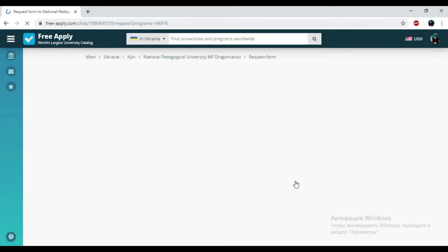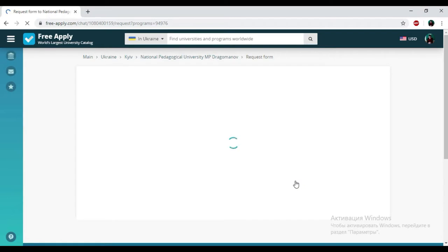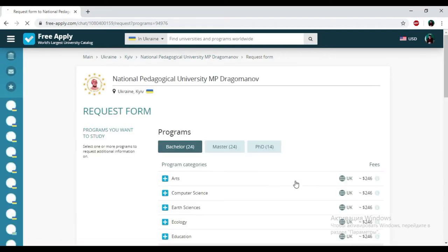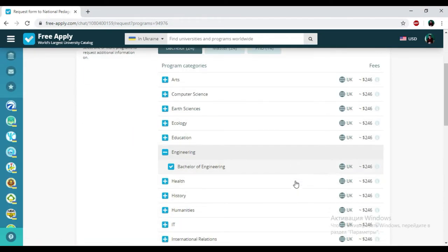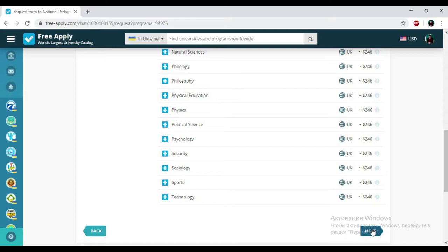And here we have the request form that will be sent to the administration of this university. So I'm choosing engineering here. Clicking next.